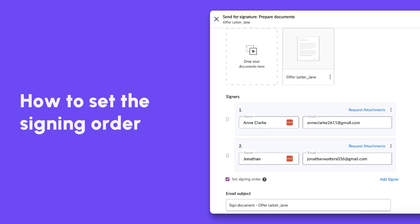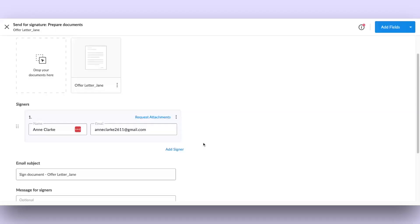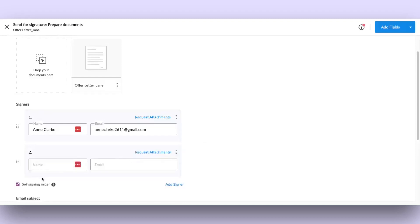With SignEasy, you can control the order in which your signers fill and sign documents by setting the signing order. When preparing a document for signature, the option to set signing order becomes available once you add more than one recipient to the document.